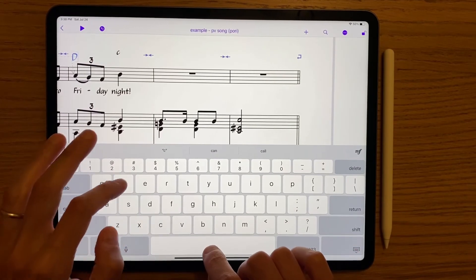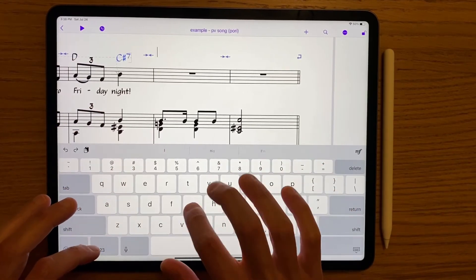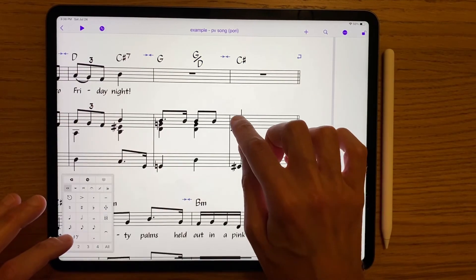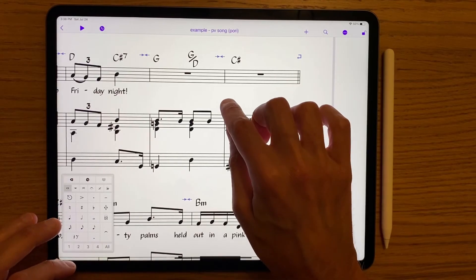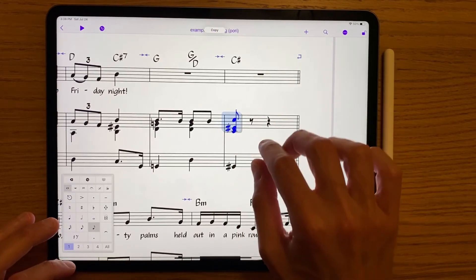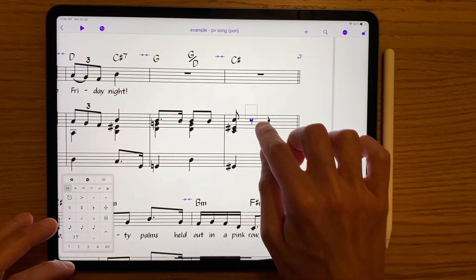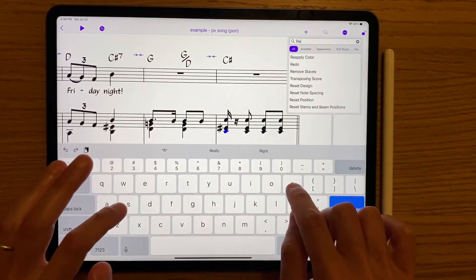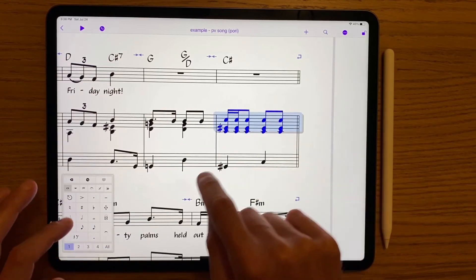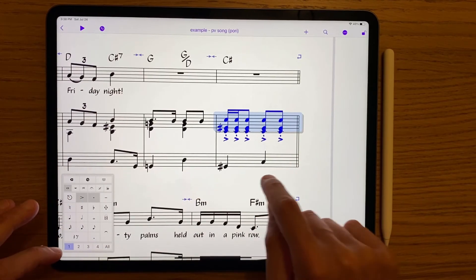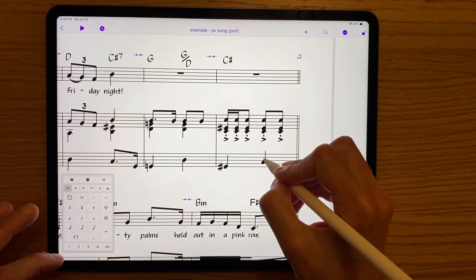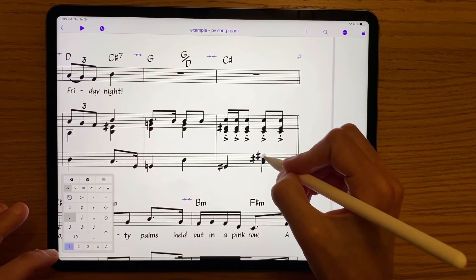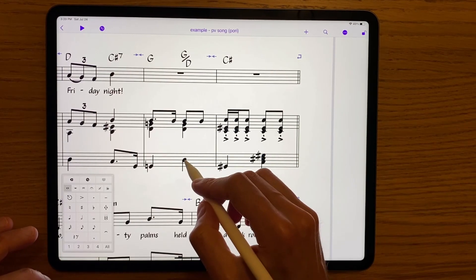That's our first look at the first version of Sibelius on iPad, which, despite some omissions in version 1 like panorama view and the ability to work with parts, is overall a really cool and fun experience and a significant milestone in the evolution of music notation software. It especially brings a lot of additional value to existing Sibelius users, and anyone can download the app for free and use its basic features. Thanks for watching, and be sure to check out more coverage on ScoringNotes.com and on the Scoring Notes podcast.